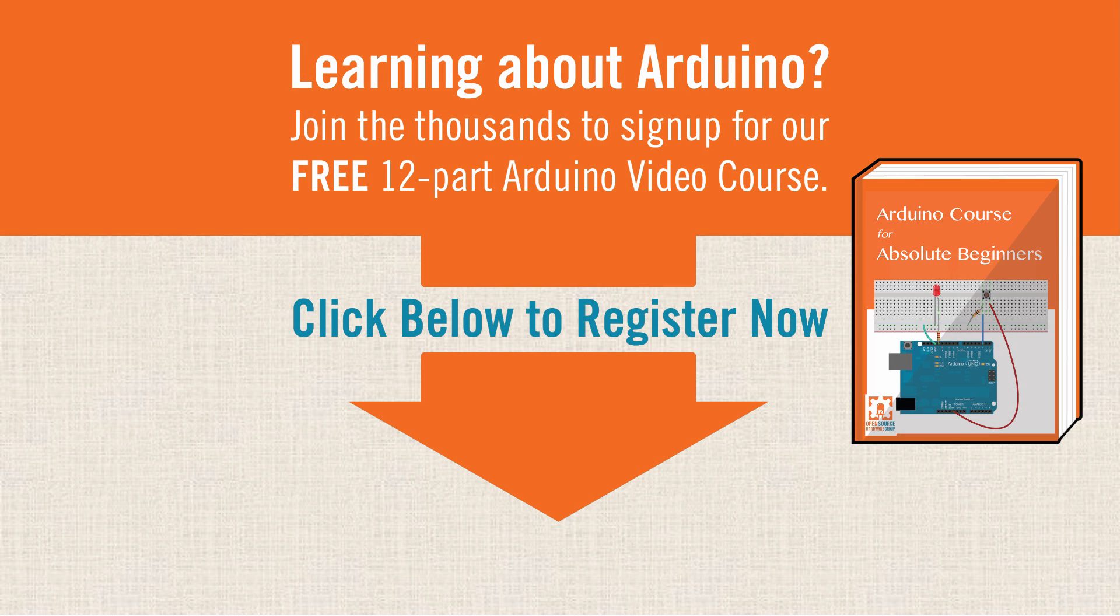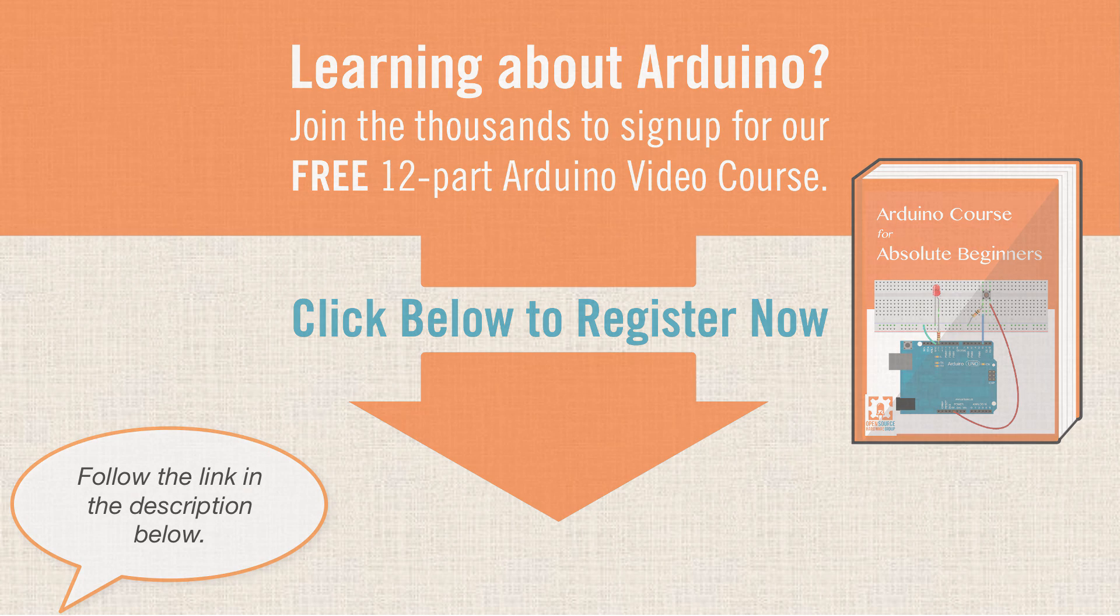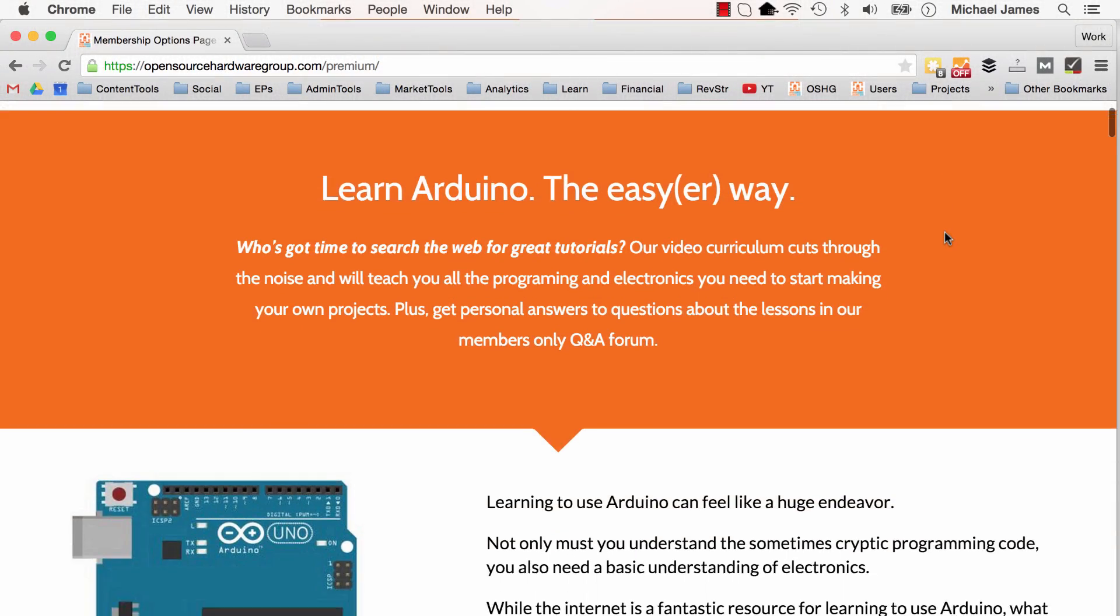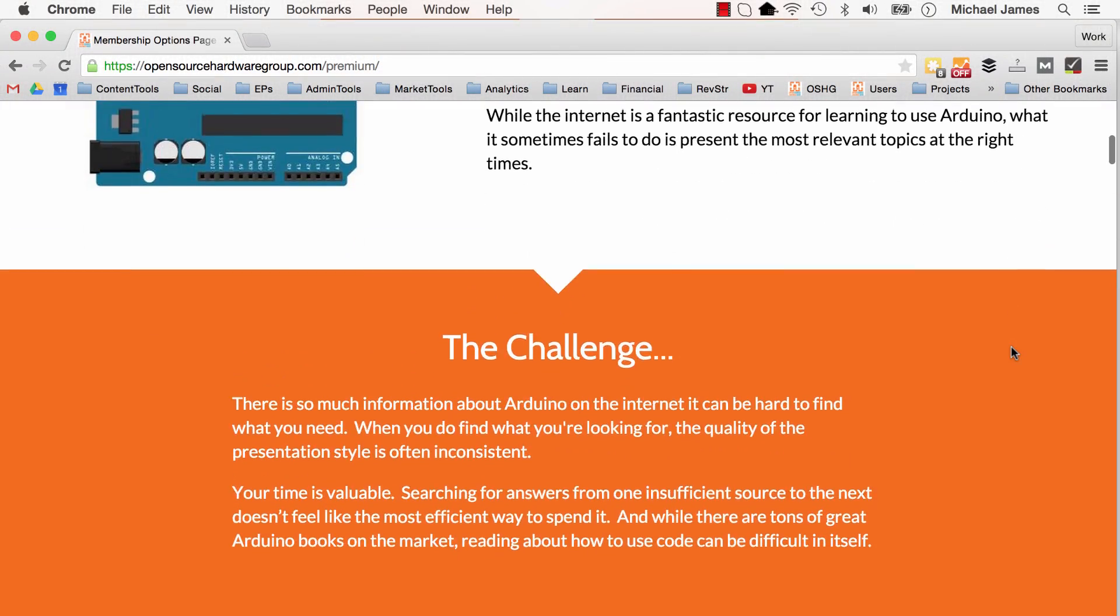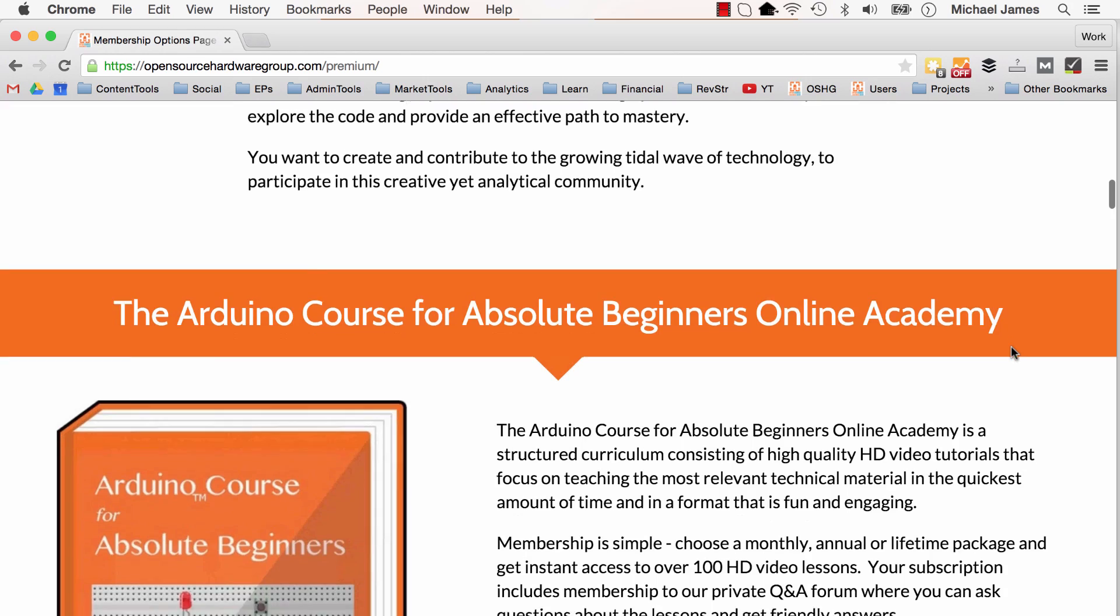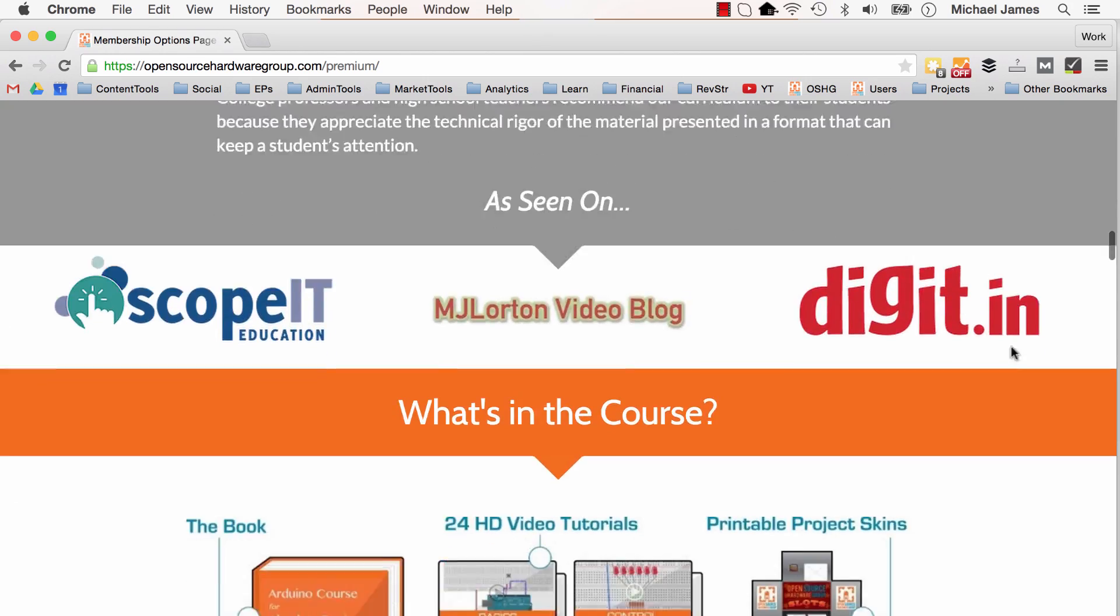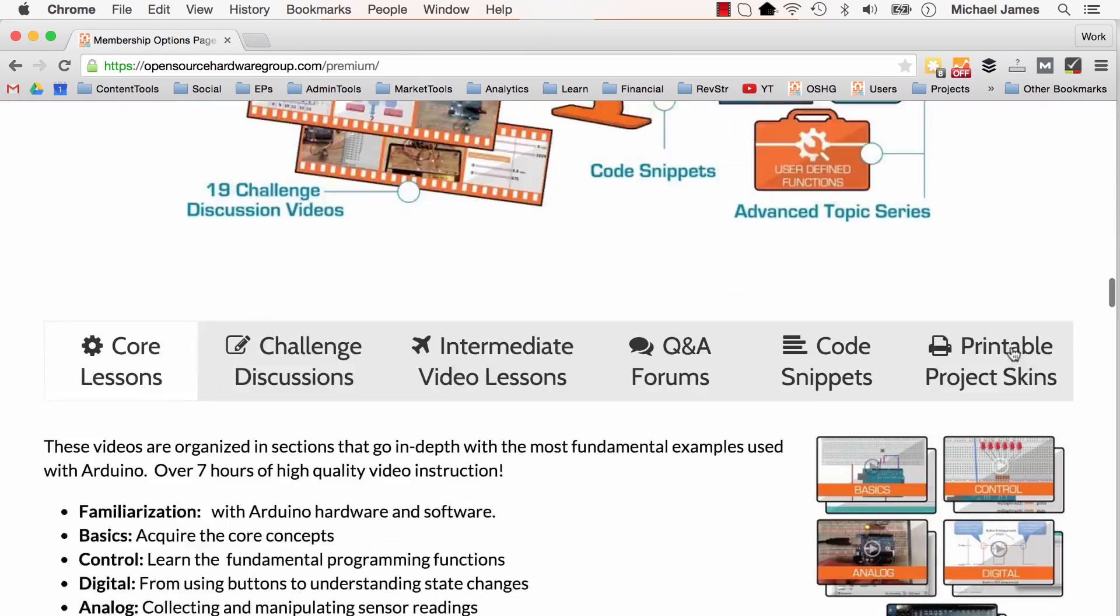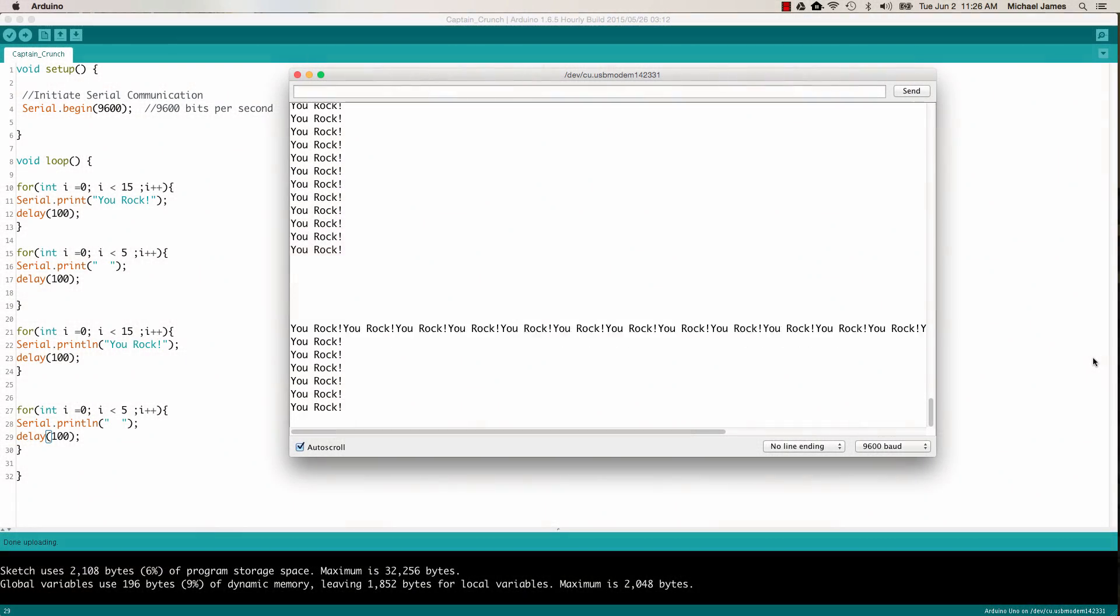Also, if you're interested in getting a crash course in coding Arduino and understanding the hardware, you can go to the Open Source Hardware Group website. We actually have a free 12-part course that you can sign up to. We also offer a premium Arduino course. It's meant to help you master all of the programming and hardware part of the Arduino. So you're welcome to check that out also.